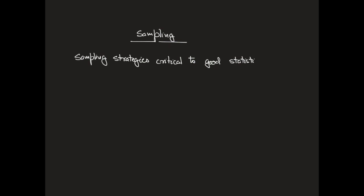We will first focus on one of the key features of a good sample, that is randomness. And then we will soon realize that is not the only consideration that we might need to keep in mind.